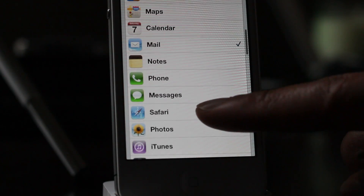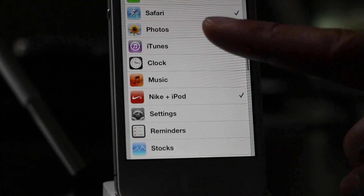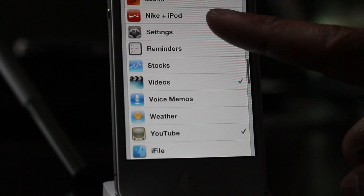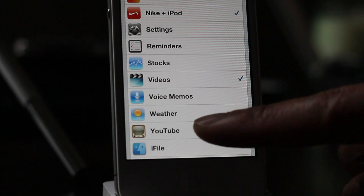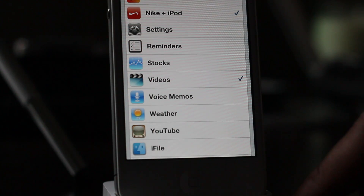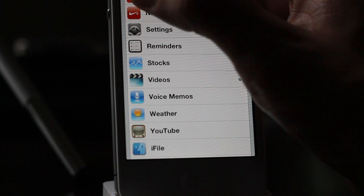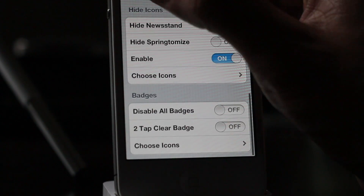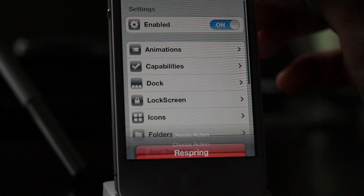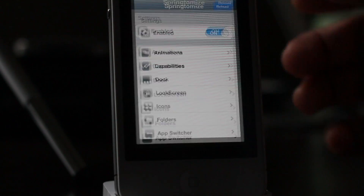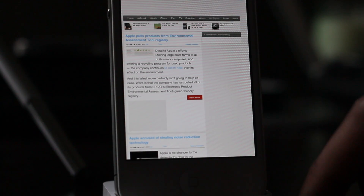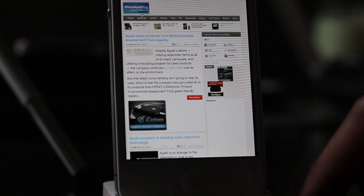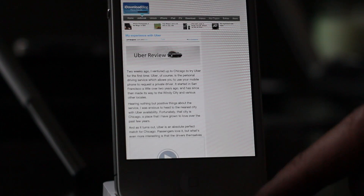You cannot watch videos when the YouTube app is hidden — that is the key, folks. So you need to unhide your YouTube app if you have it hidden using Springtomize or Poof, which is accessible via SBSettings. Unhide that app, refresh your browser, and see what happens.